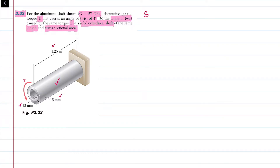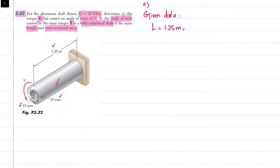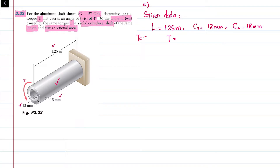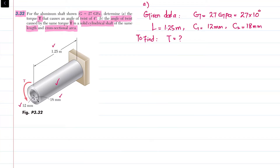Writing the given data: length of the shaft L is 1.25 meters, C1 (inner radius) is 12 mm, and C2 (outer radius) is 18 mm. We have to find the torque T. G is given as 27 GPa, which is 27 × 10⁹ Pa.